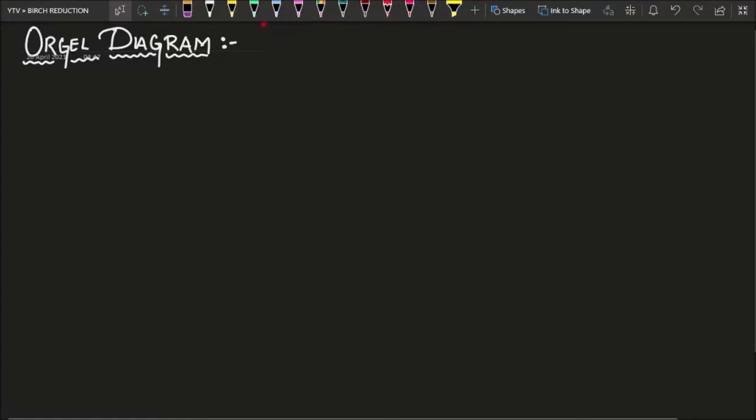Hello, in this particular video I am going to tell you a simple trick to memorize the Orgel diagram.